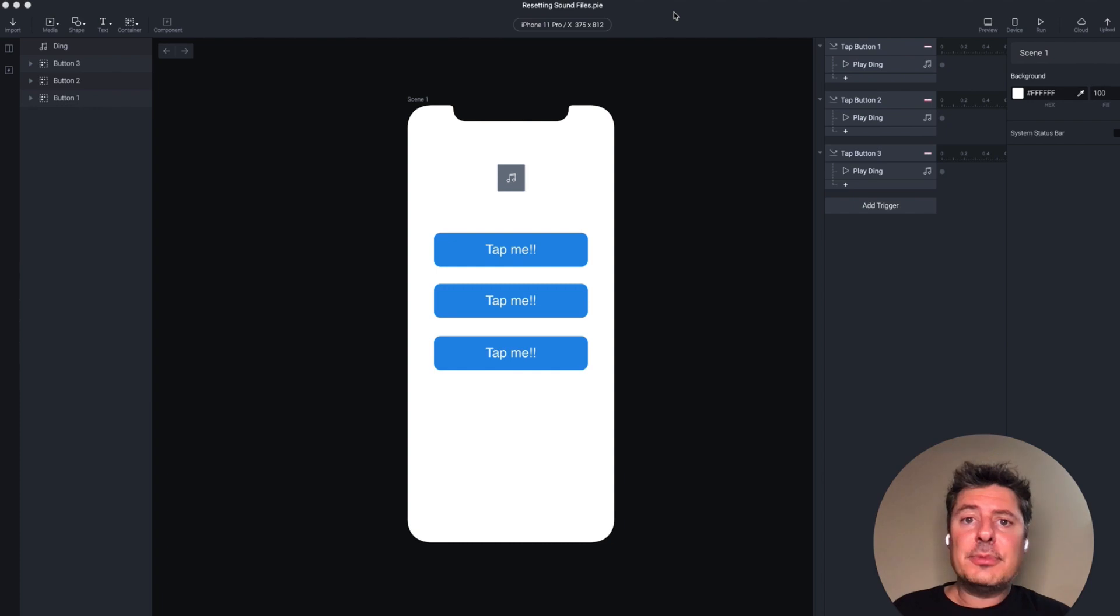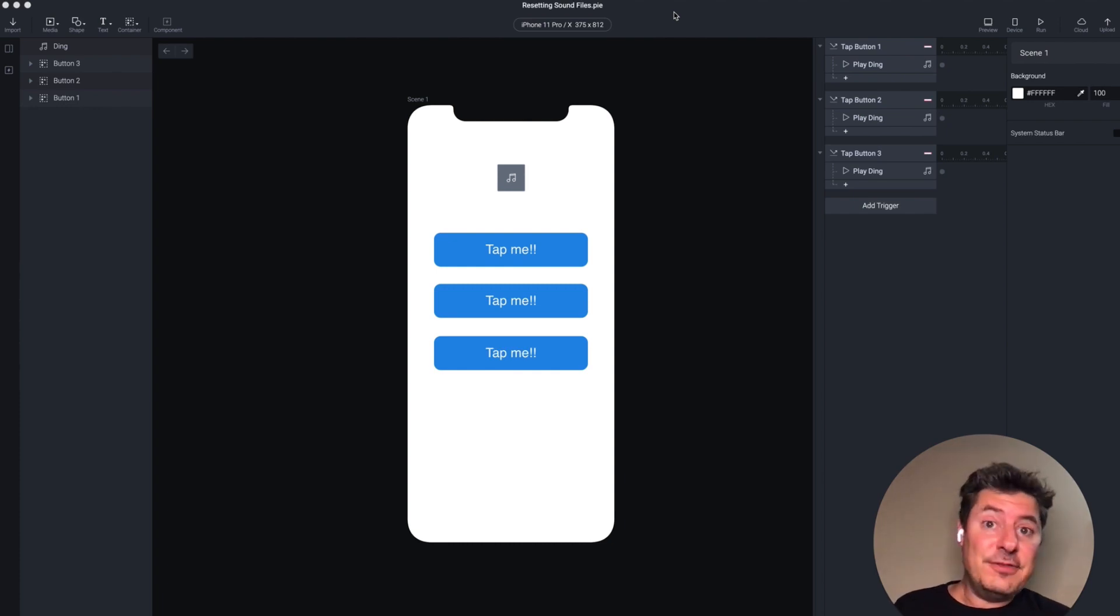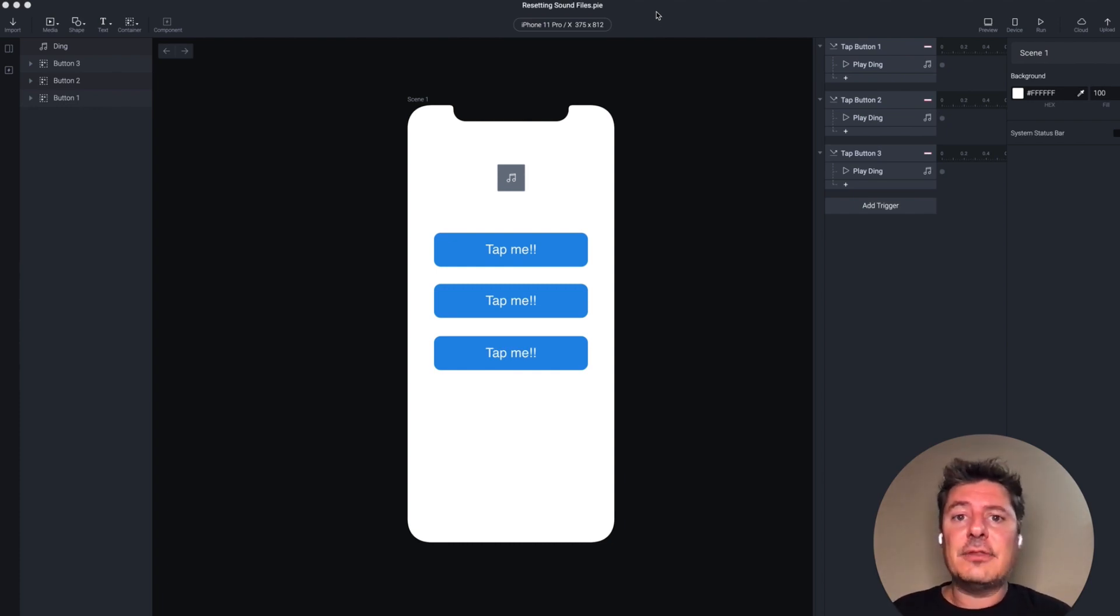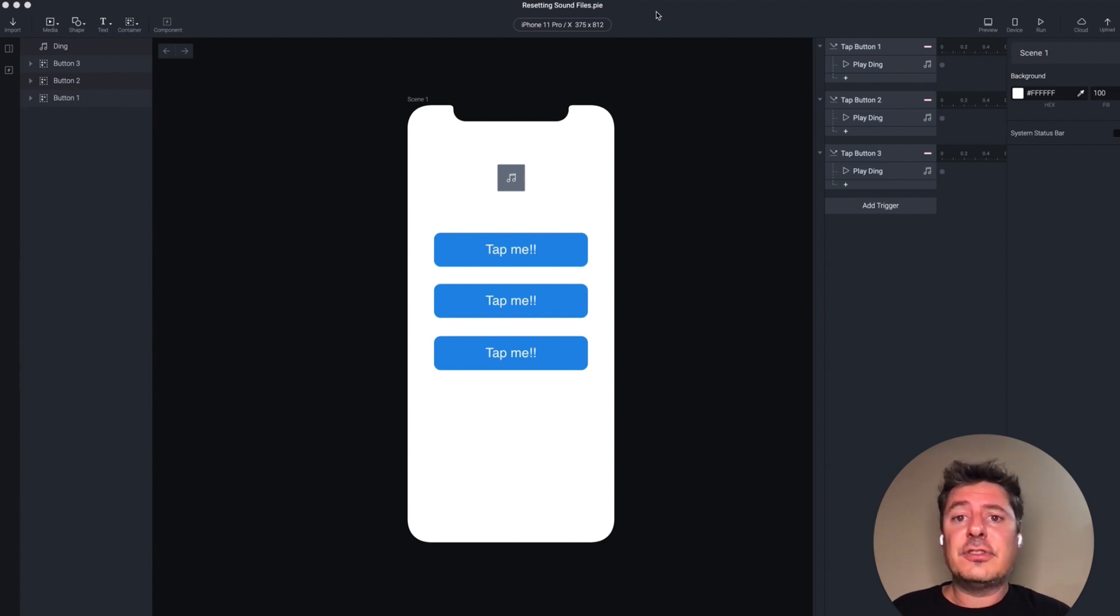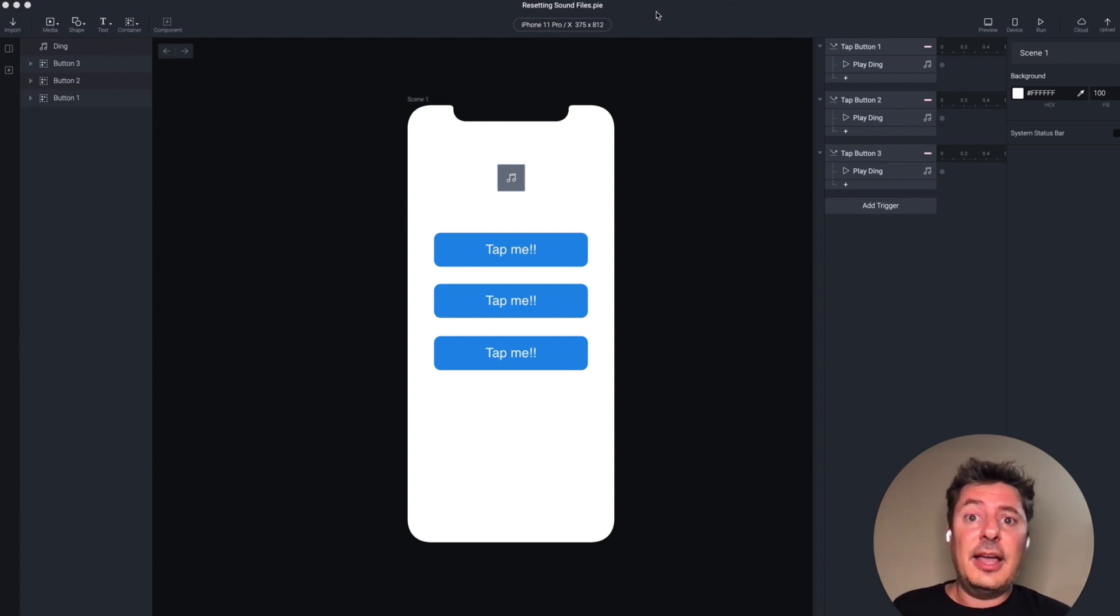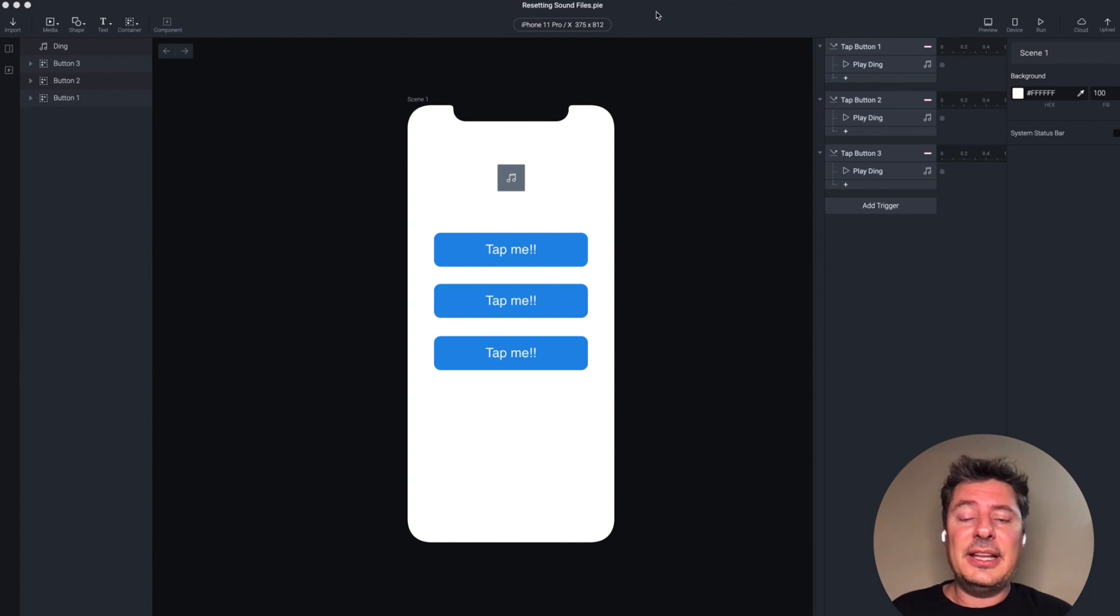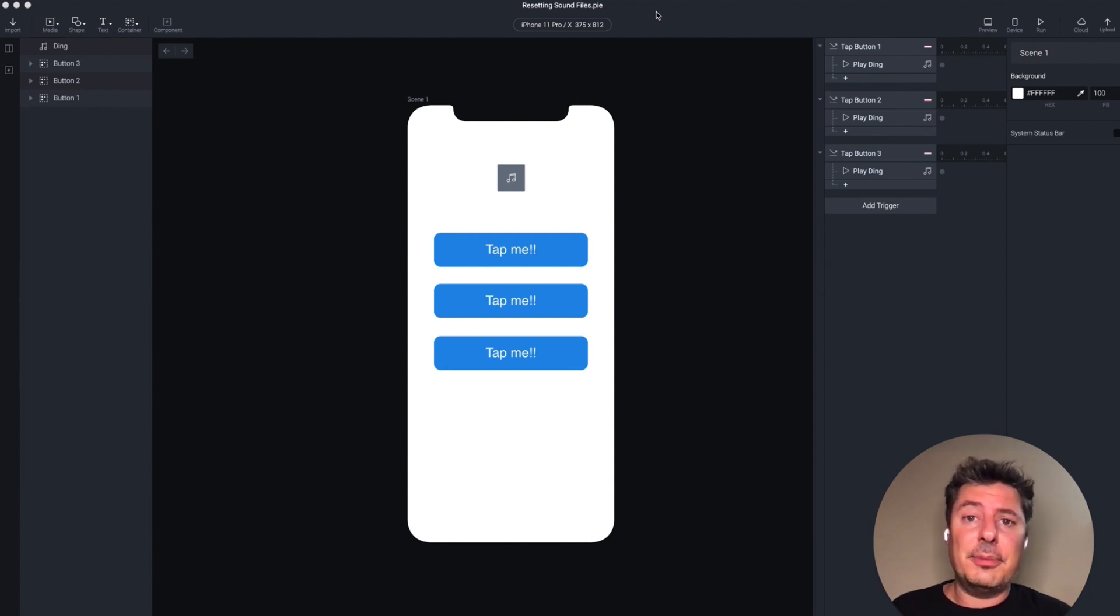This is a common problem when you're working with sound files and video files in Protopi. The way it works when you play a sound file or a video file, it starts from the beginning, plays through to the end, and then it stays there. And then when you try to play it again, it's already at the end, and there's nothing to play.